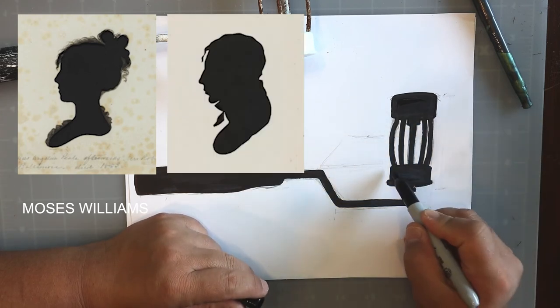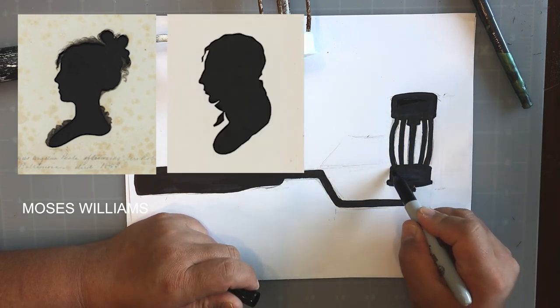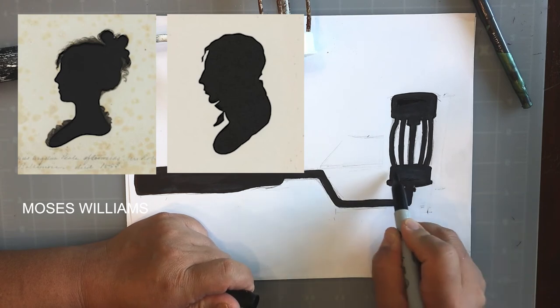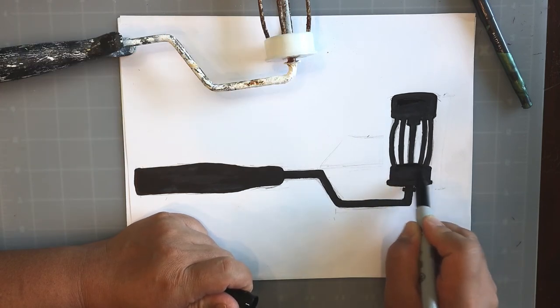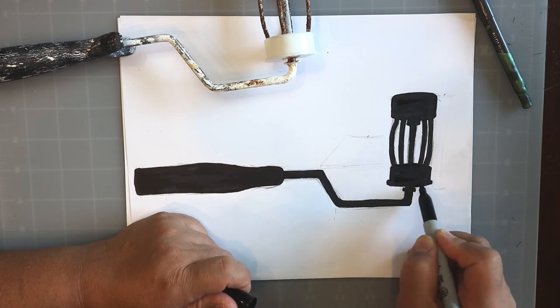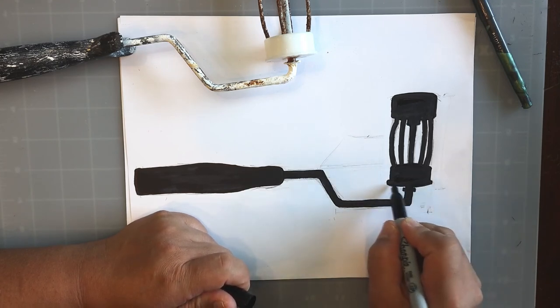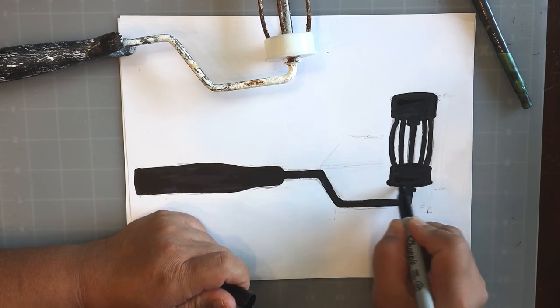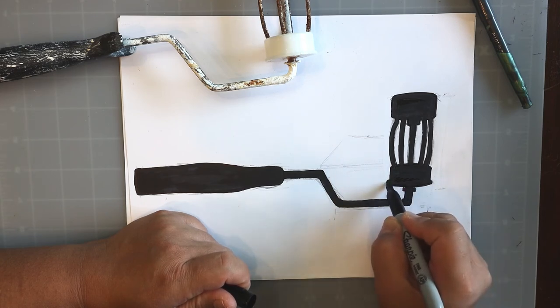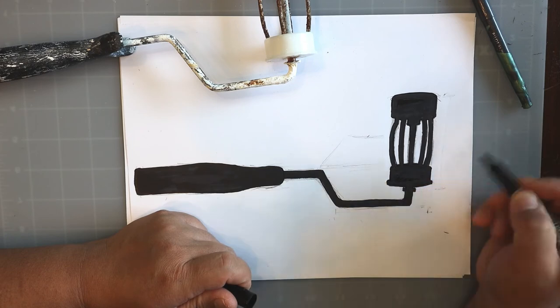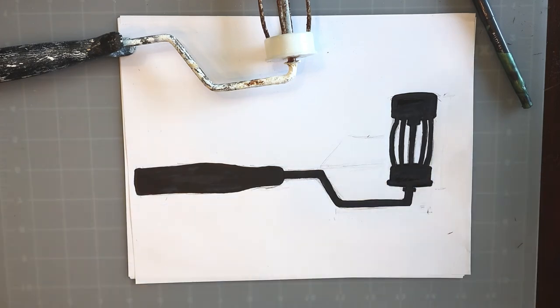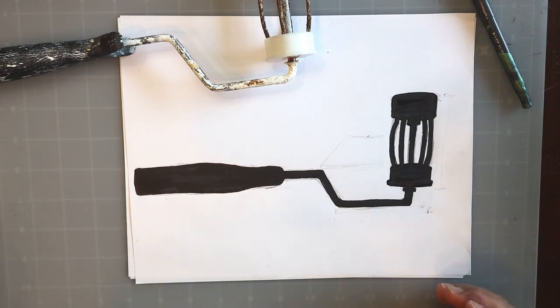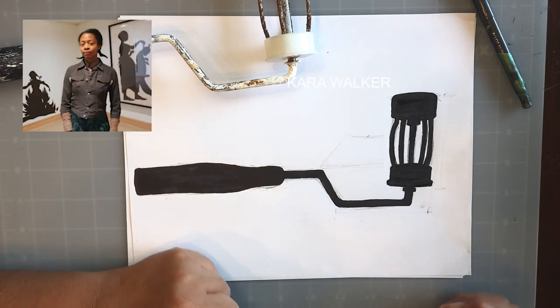We talked about how silhouette art became kind of obsolete once photography became widespread. Whenever you have an innovation, oftentimes it kind of kills another type of art which may have been very popular at one point. That was one of the things that was lost by the wayside—the art of the silhouette. Then we talked about the artist, modern African-American female artist Kara Walker.